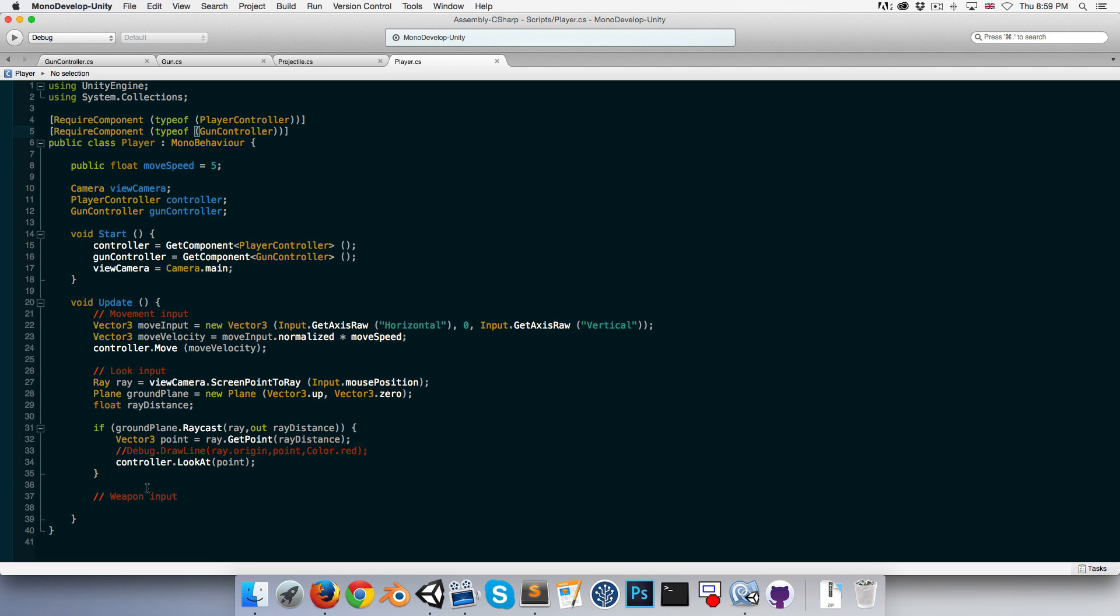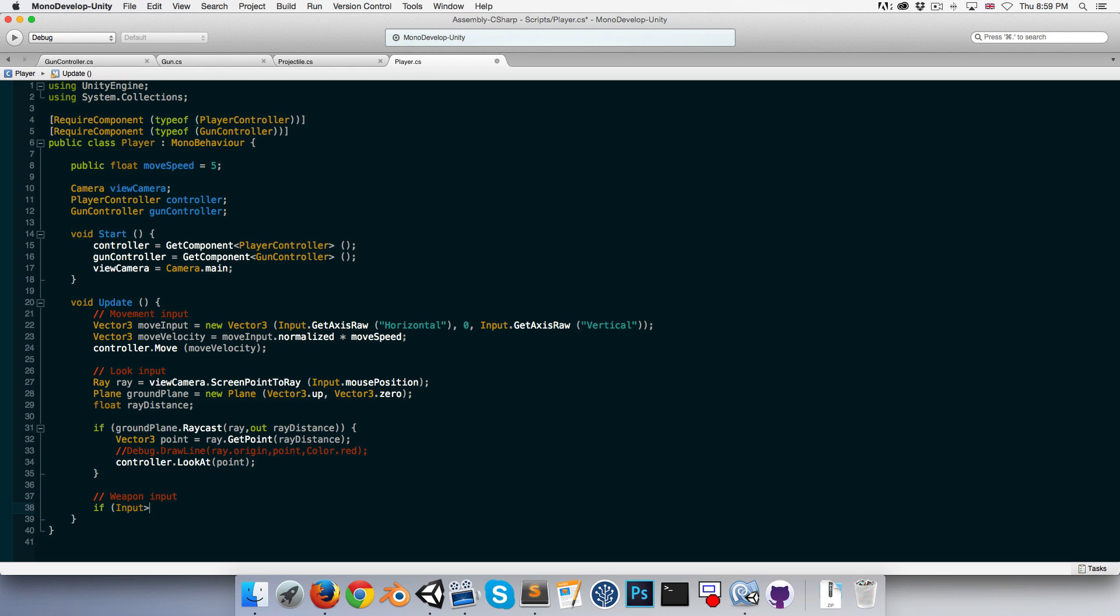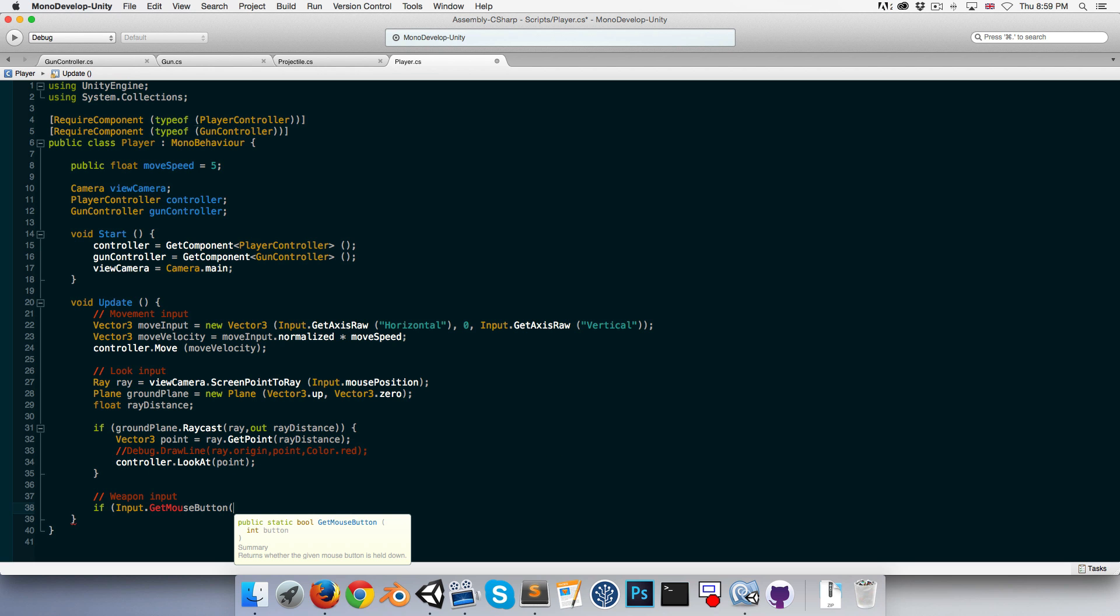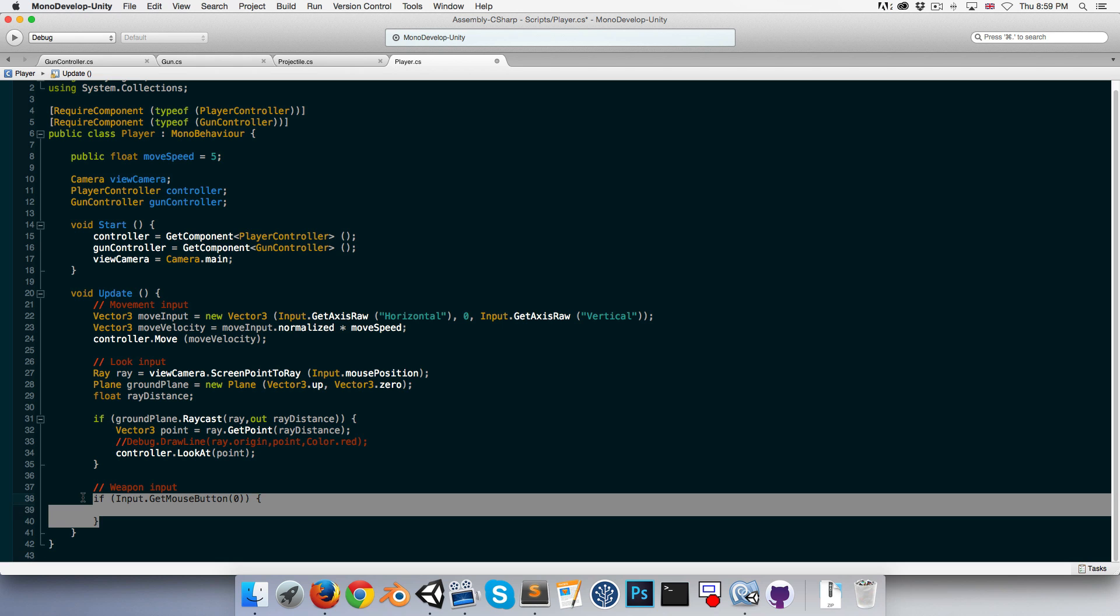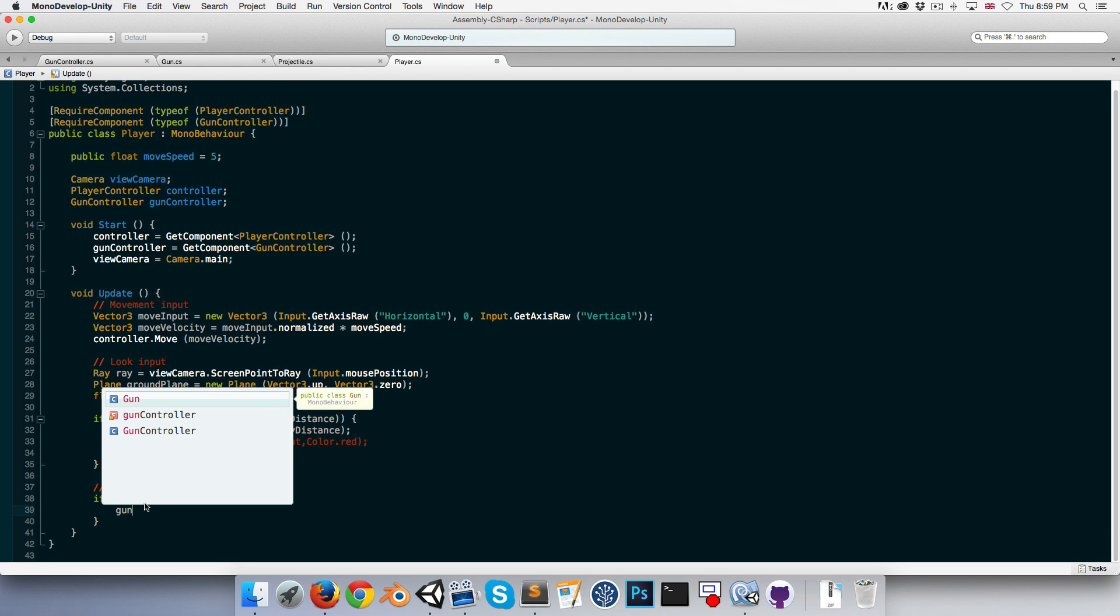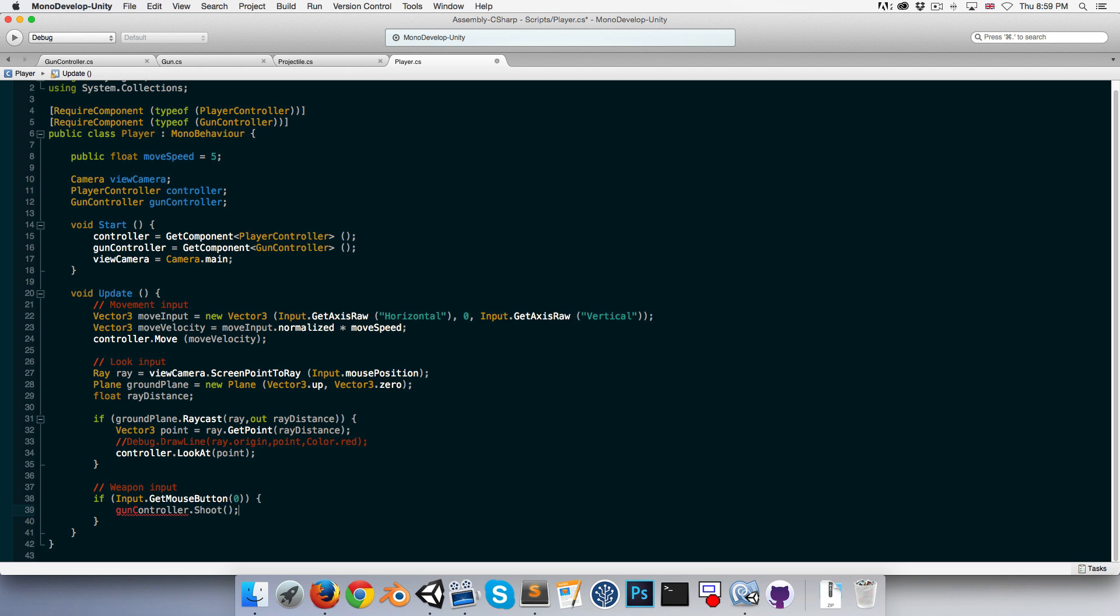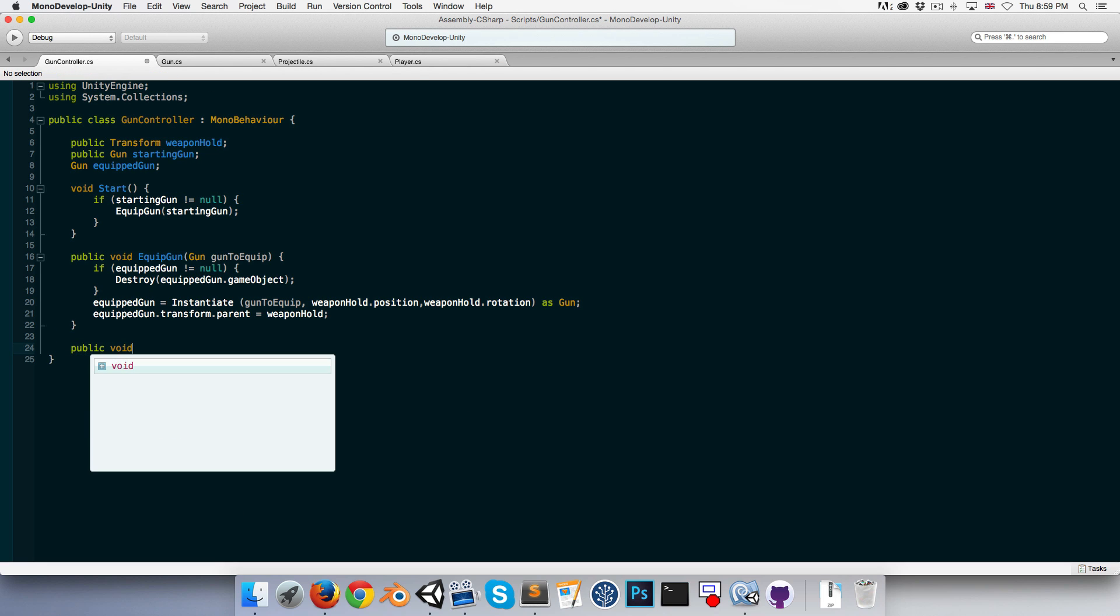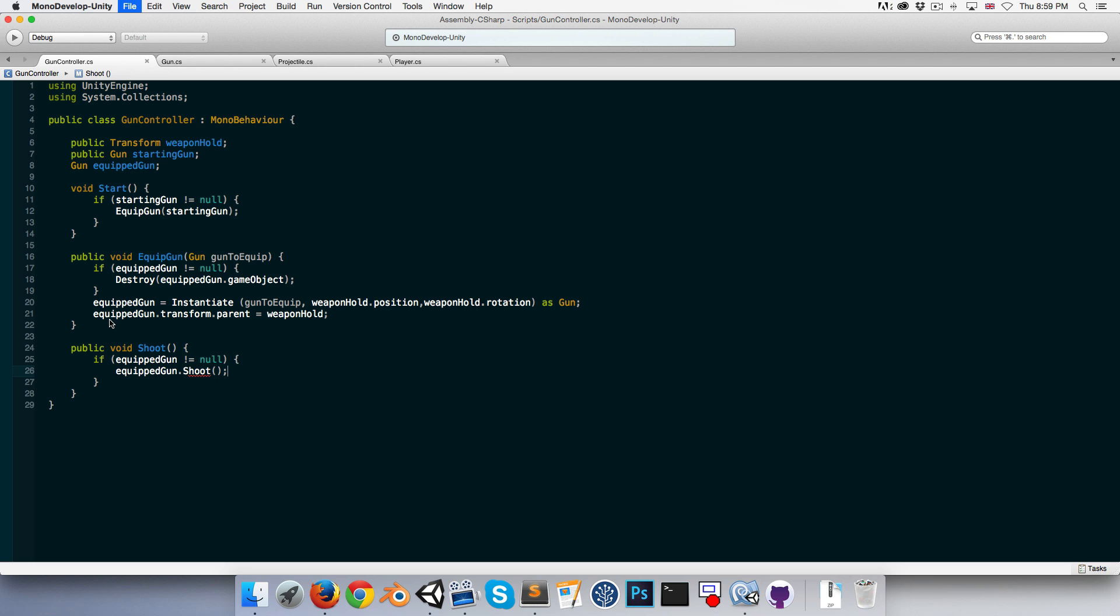So over here in our weapon input section, we can say that if the input dot get mouse button zero, which is the way of saying the left mouse button is currently being held down, then we can call gun controller dot shoot. Gun controller dot shoot doesn't exist yet, so let's go over here. Public void shoot. And all this does is it first checks if there is a weapon currently equipped. So if equipped weapon is not equal to null, then equipped weapon dot shoot.